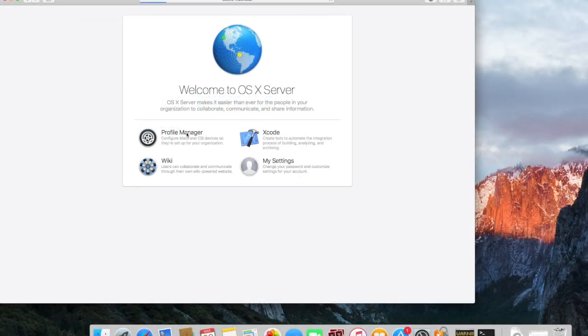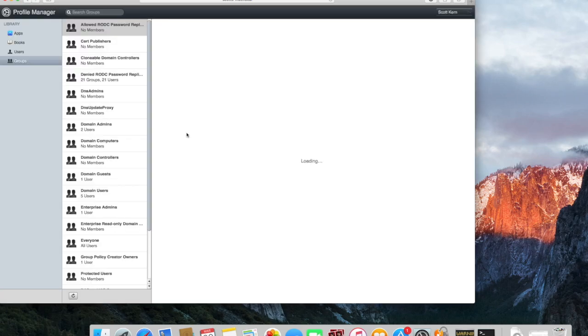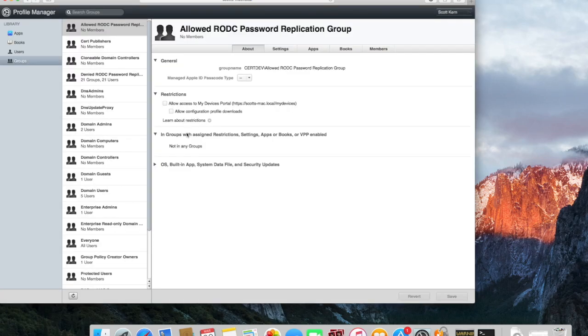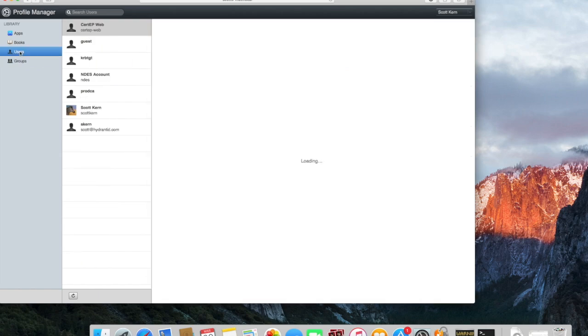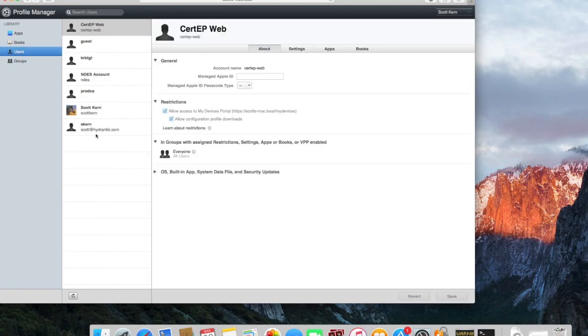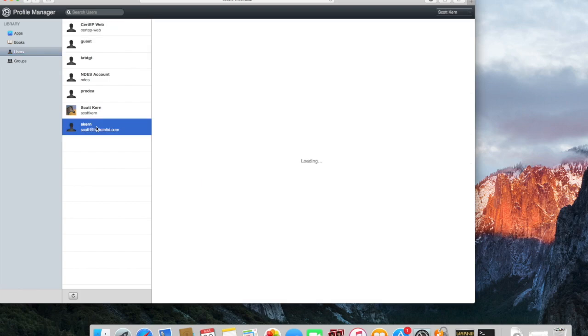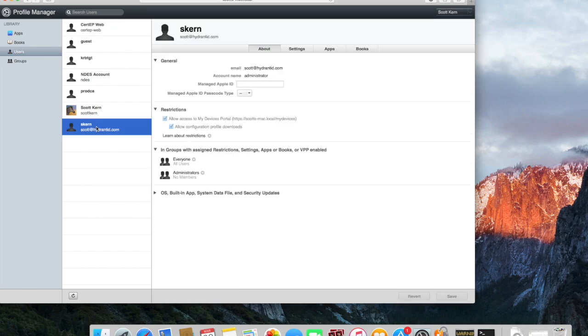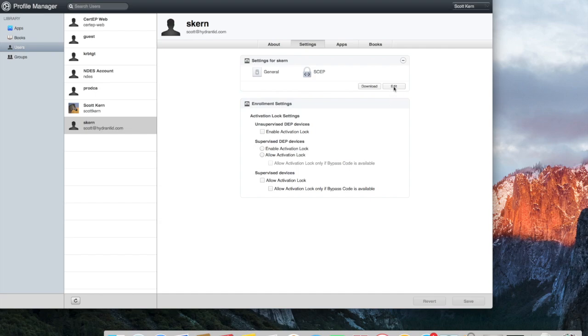To get started we're going to open up the OSX Server Profile Manager. This gives you the opportunity to select the user or group you want to modify. This particular one happens to be AD bound, which is something we'll cover in another tech video. I'm going to choose user skern.